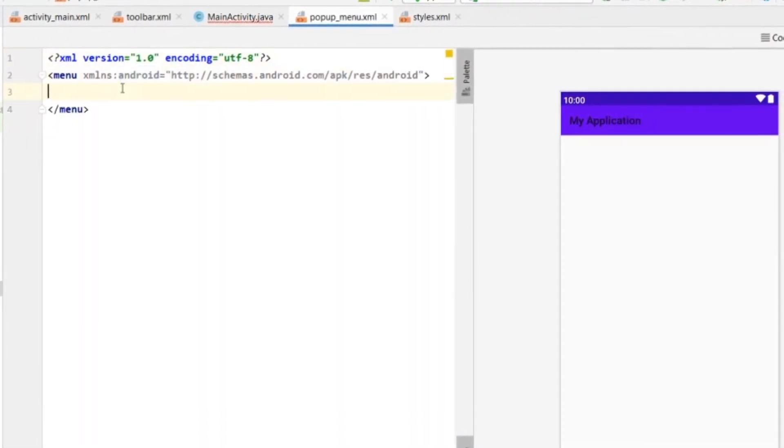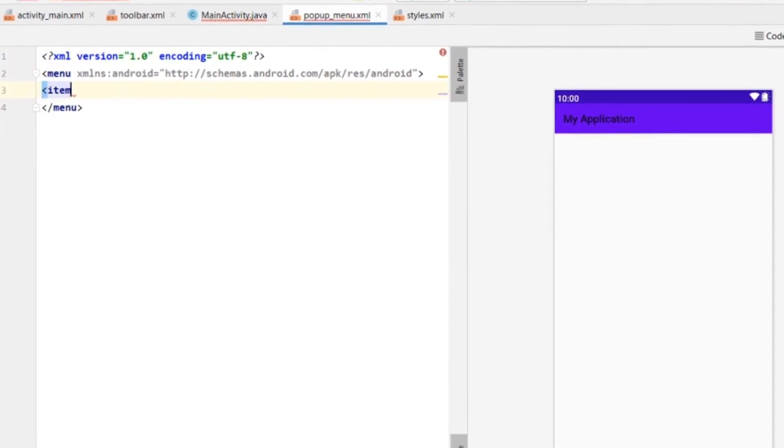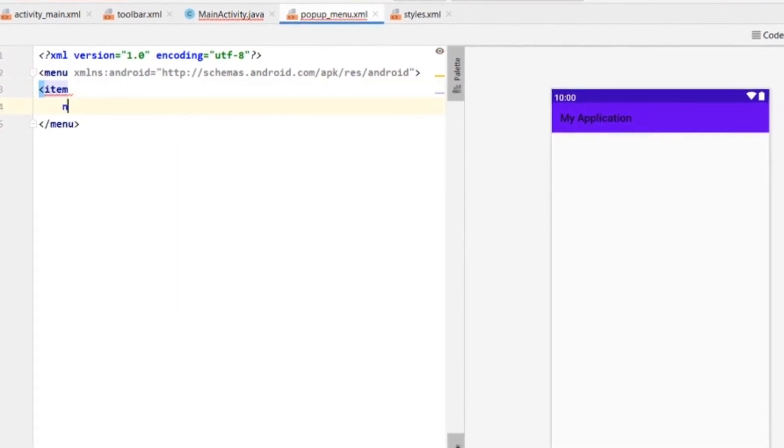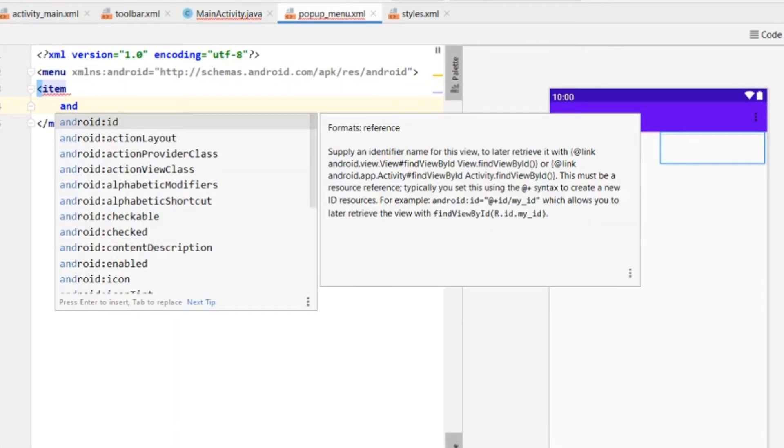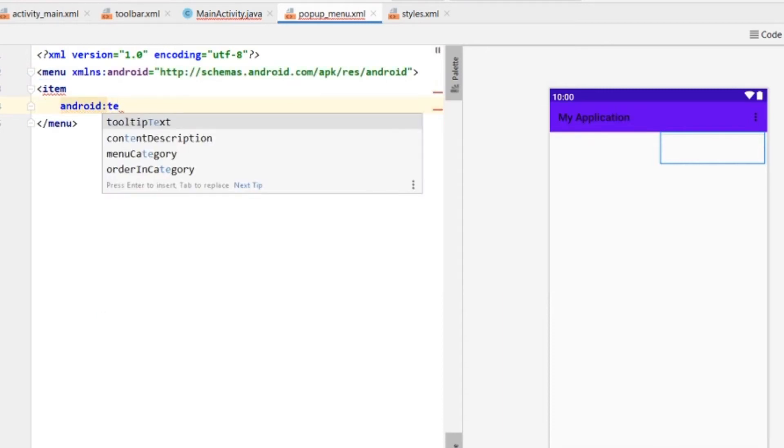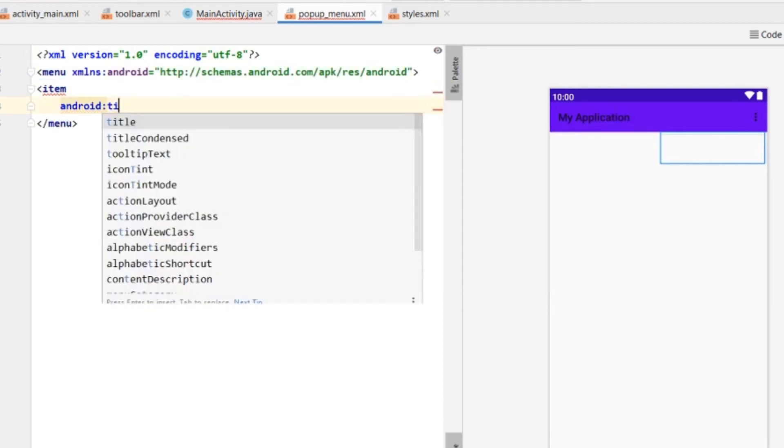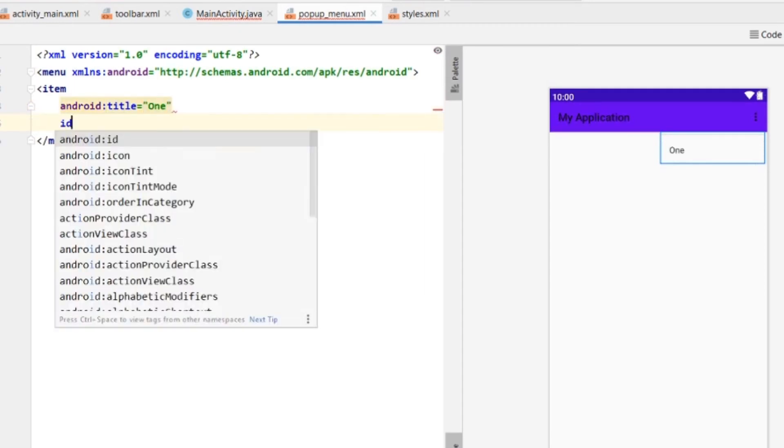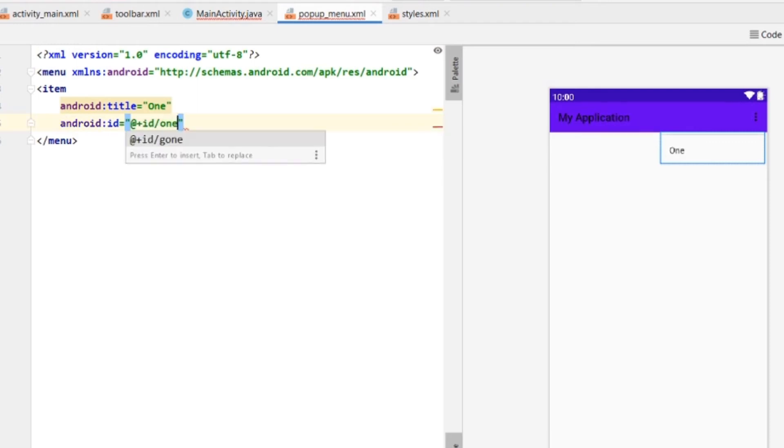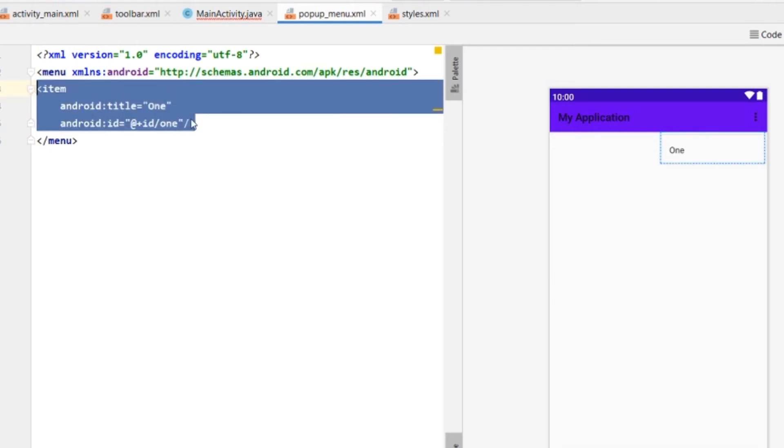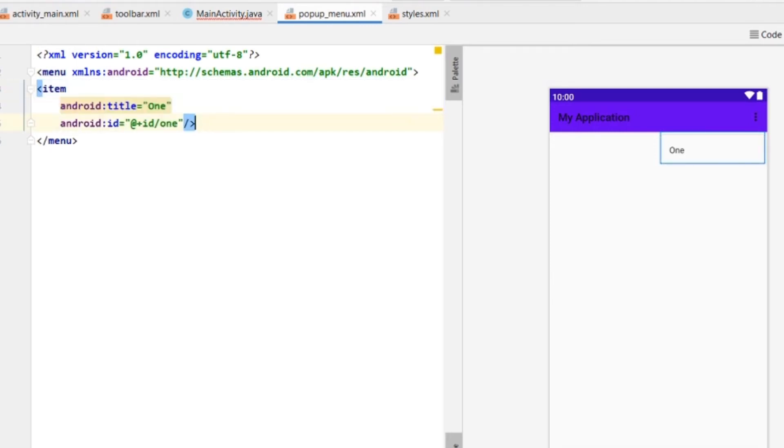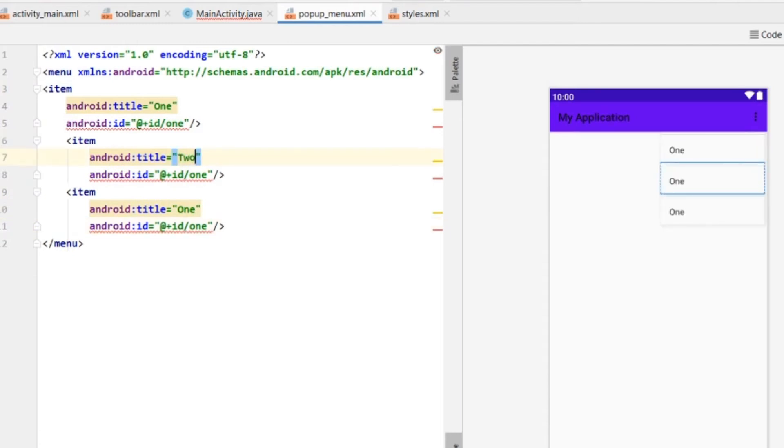We need to add items. For each item, set android:title - like 'One', 'Two', 'Three' - and give IDs like id_one, id_two, id_three. Add as many as you want.